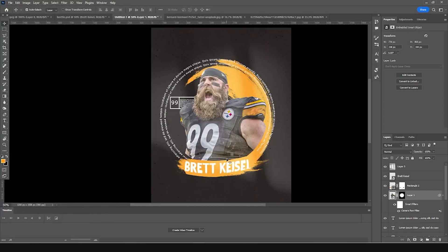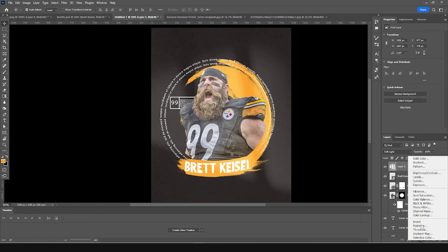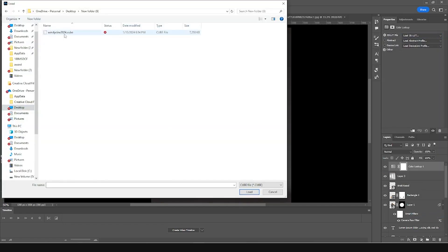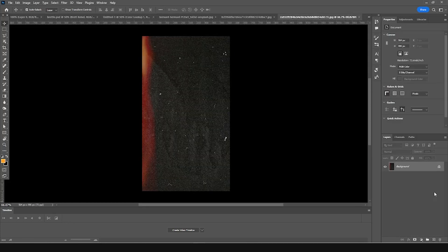Now I'm going to test a brand new LUT — it's the Windy Cine Light version 2024. Go to the lookup adjustment layer, click Load, select the Windy Cine Light 2024 file, and click Load.